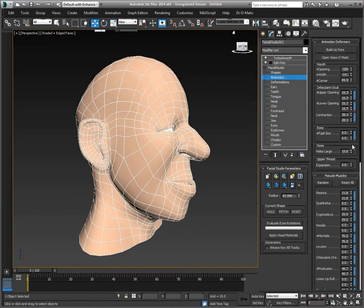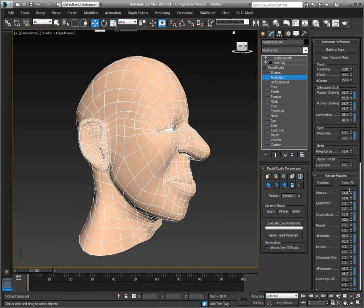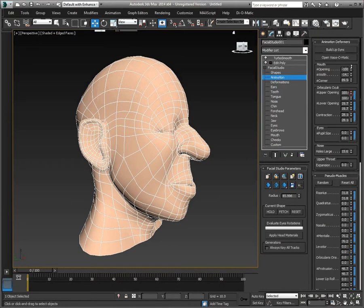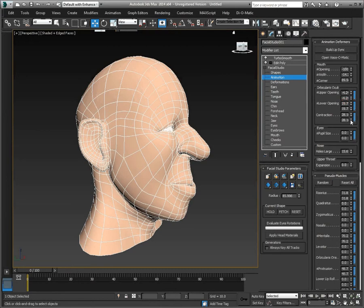So we can always go back and forth between the tools in 3ds Max, like the Shift tool and the tools available in Facial Studio, like moving the nostrils here for example.